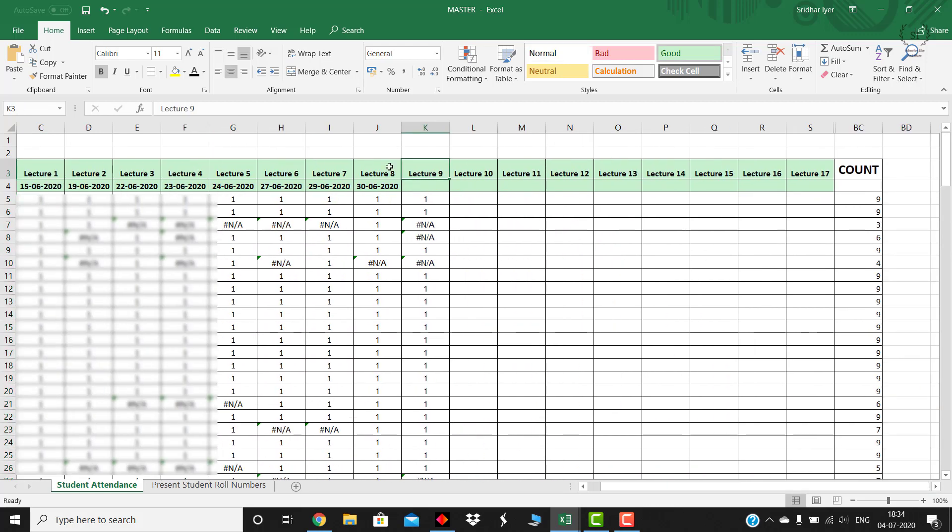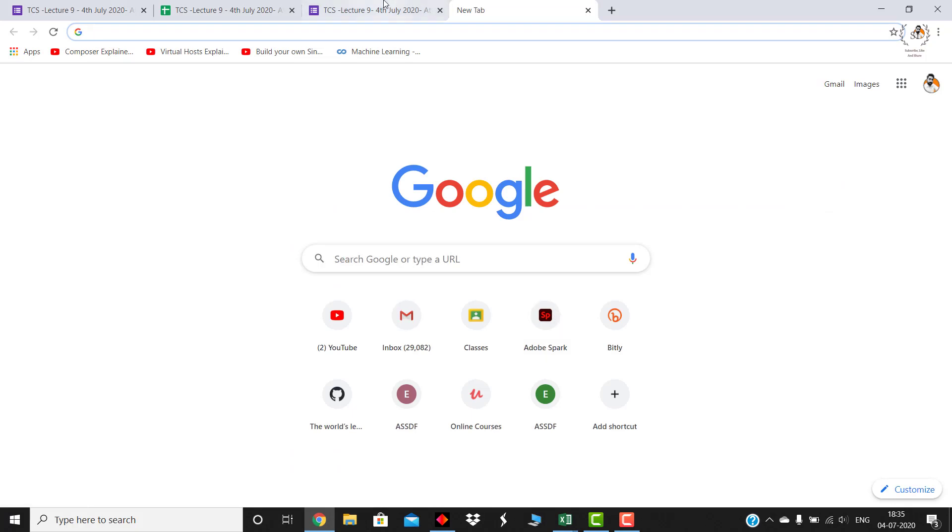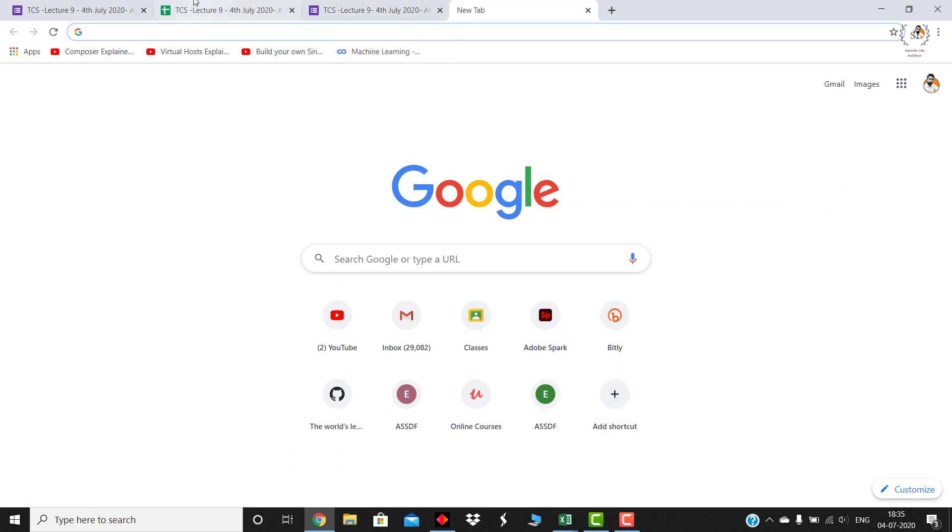In this way you can create a simple yet effective semi-automated sheet. I would like to repeat it's a semi-automated sheet because it's not reducing the manual efforts to zero - some effort is required in copying the roll numbers and pasting it over there.